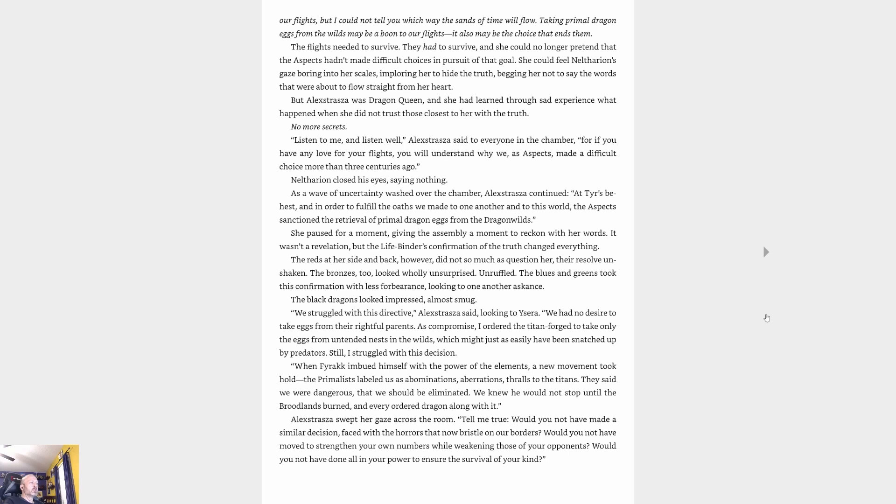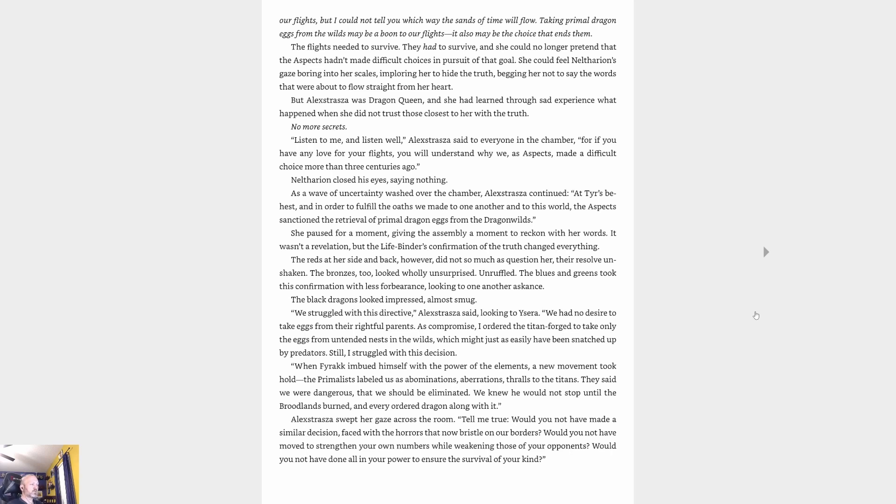'Listen to me, and listen well,' Alexstrasza said to everyone in the chamber. 'For if you have any love for your flights, you will understand why we as aspects made a difficult choice more than three centuries ago.' Neltharion closed his eyes, saying nothing as a wave of uncertainty washed over the chamber. 'At Tyr's behest, and in order to fulfill the oaths we made to one another and to this world, the aspects sanctioned the retrieval of primal dragon eggs from the dragon wilds.'